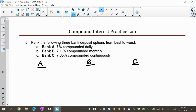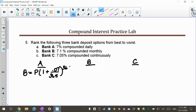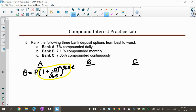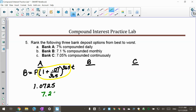Bank A is compounded daily at 7%. Plug in (1 plus 0.07 over 365) raised to 365T — just that inner expression into the calculator. I get 1.0725. Subtract the 1 and move the decimal: Bank A actually gives a 7.25% effective rate.